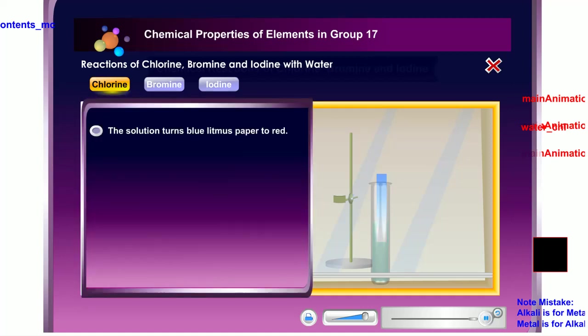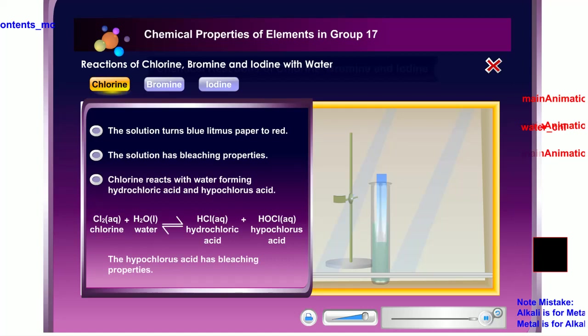The blue litmus paper first turns red, indicating the solution formed is acidic. The litmus paper then turns from red to white, showing the solution has bleaching properties. Chlorine reacts with water to form two acids: hydrochloric acid and hypochlorous acid. The hypochlorous acid has bleaching properties.